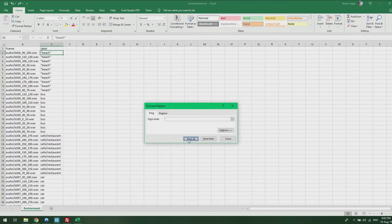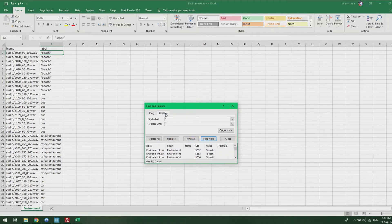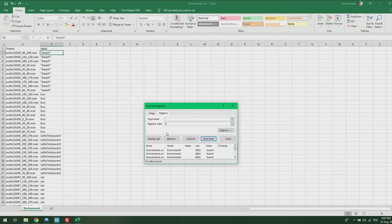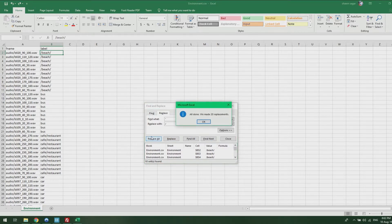Or if you want to replace it with another character, for example a slash, it will also do that for you. Press Replace All and it will replace all the quotation signs into slashes.